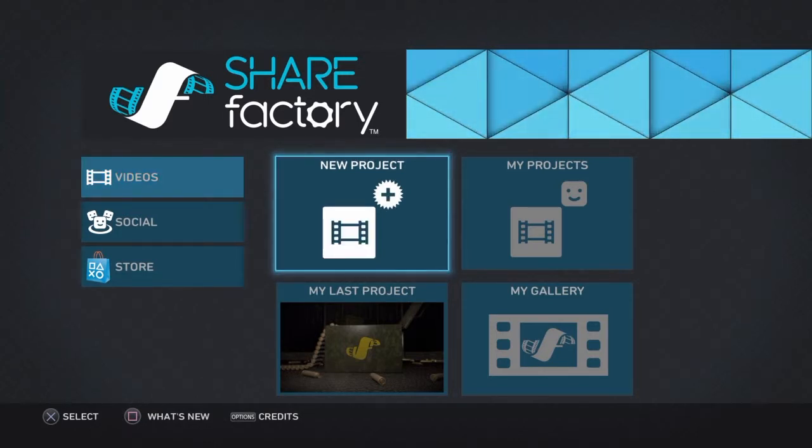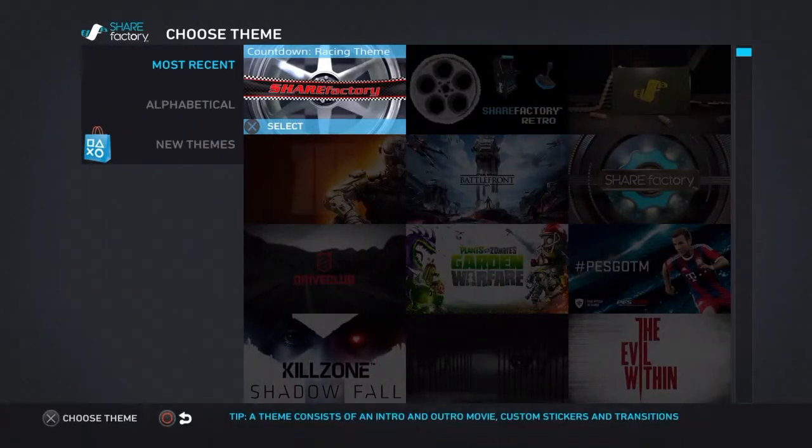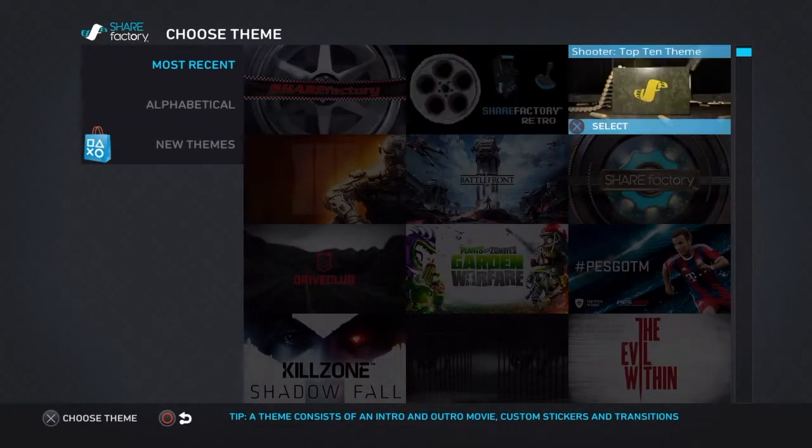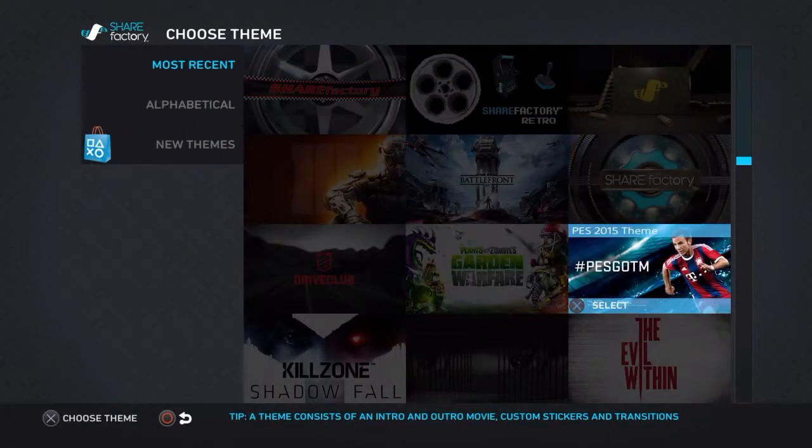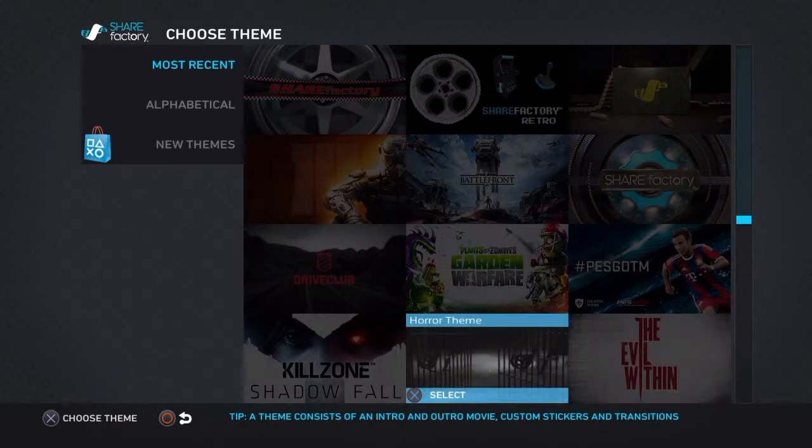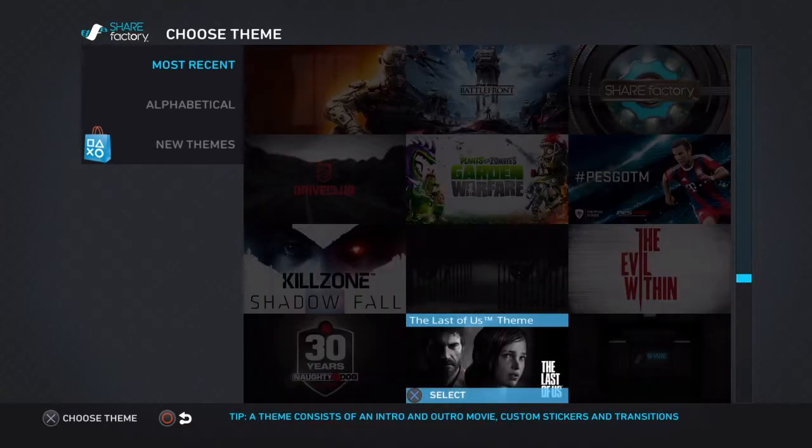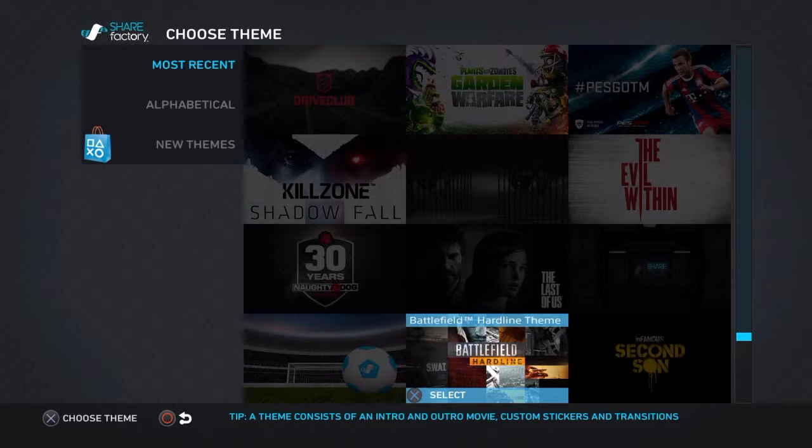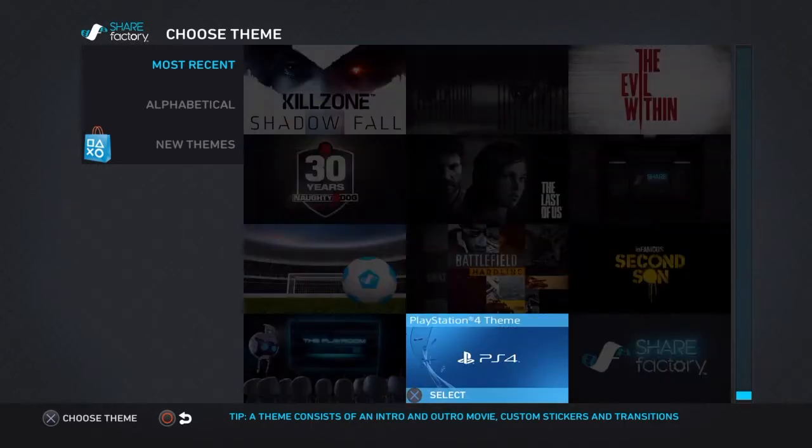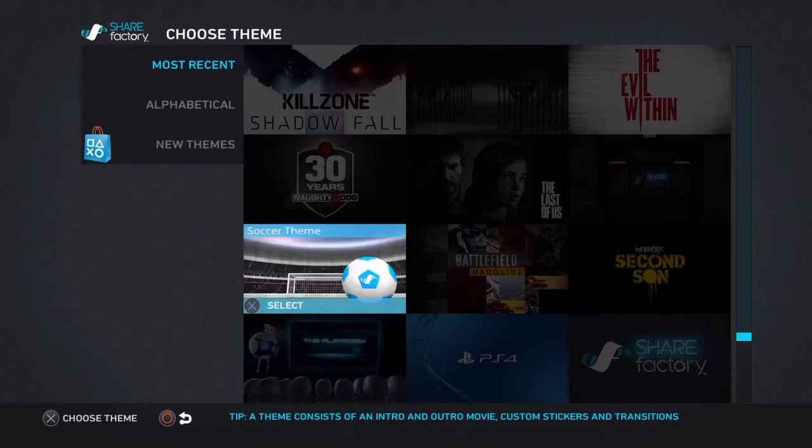So for this episode, we're going to click on new project, and this is where I actually got some questions on. I'm actually looking at my old video right now, and one of the questions was, how do you download your intro into ShareFactory?